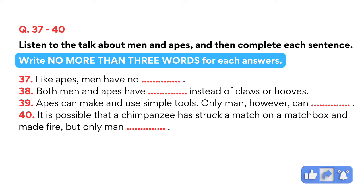Man has always been interested in apes because they are at the same time so like him and so unlike him. In their basic anatomy, or body structure, they are very similar, and for this reason they are both classified as primates — the highest form of animal. They also resemble each other in having hands and feet instead of claws like cats or hooves like horses. Likewise, neither has a tail. Both men and apes have large brains compared to their body size, and this helps again to distinguish them from other species of animals.